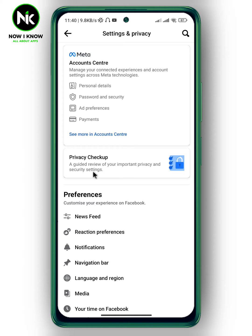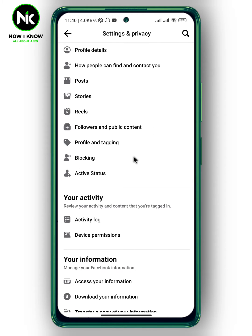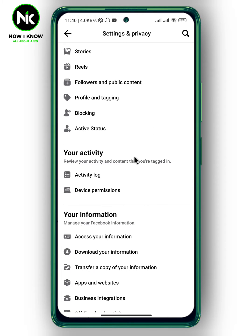A list of options will appear, so scroll all the way down, and under Your Activity, choose Activity Log.